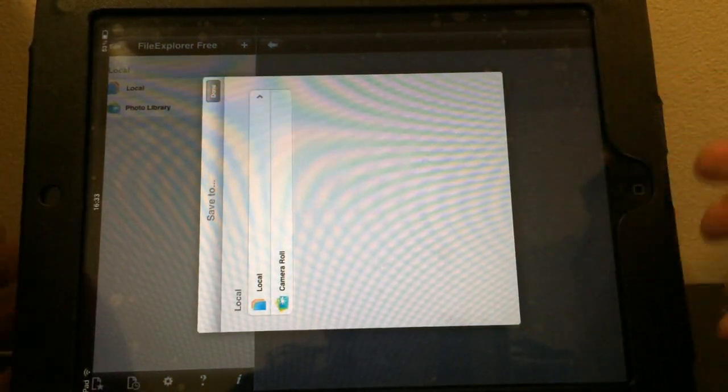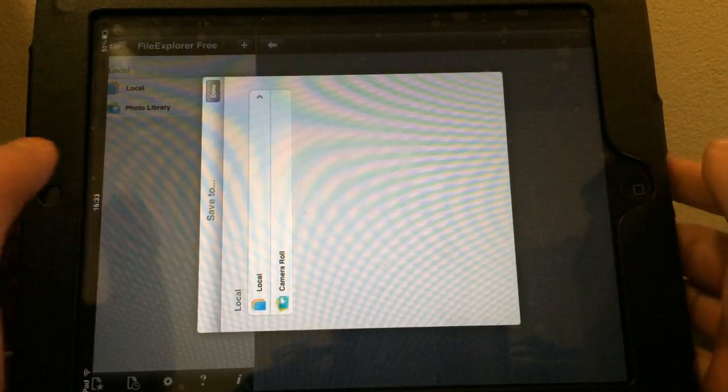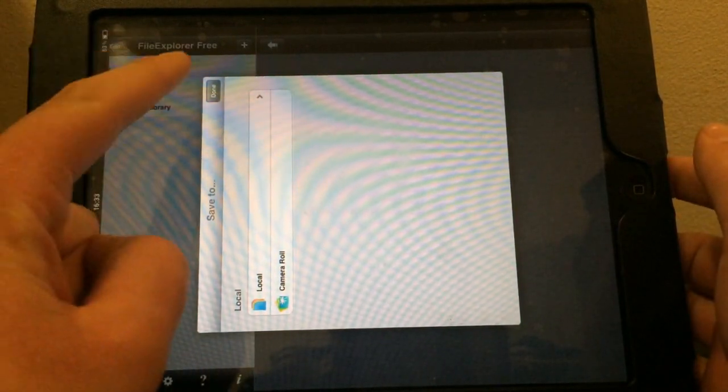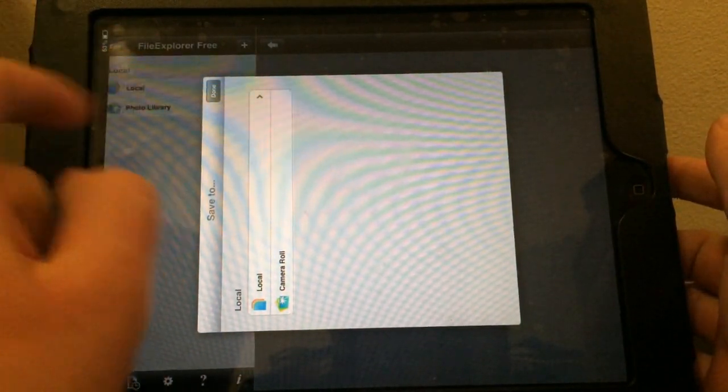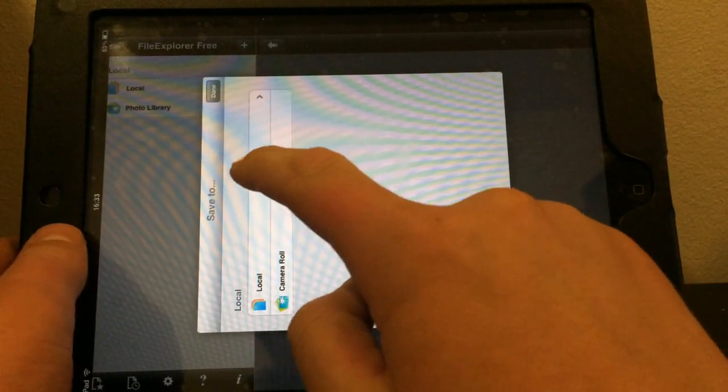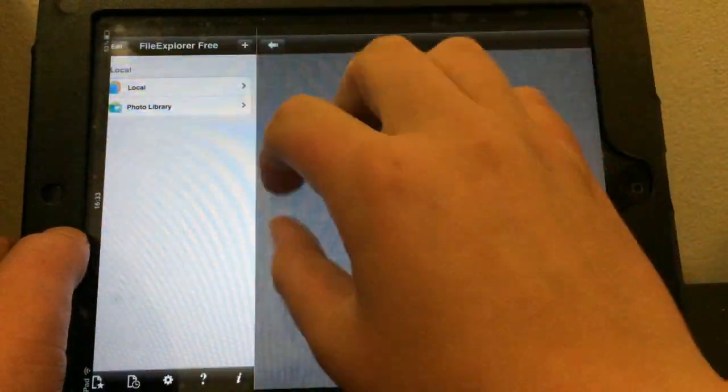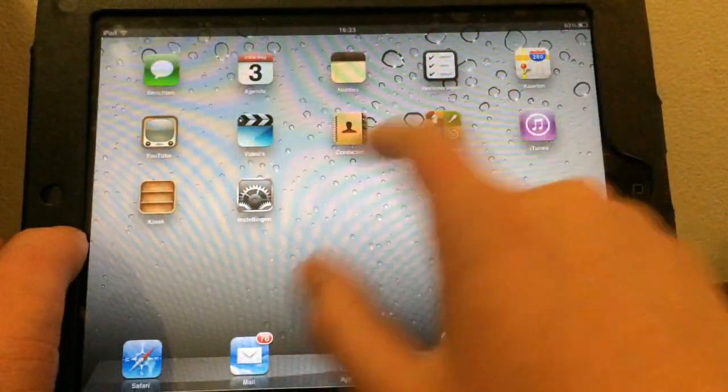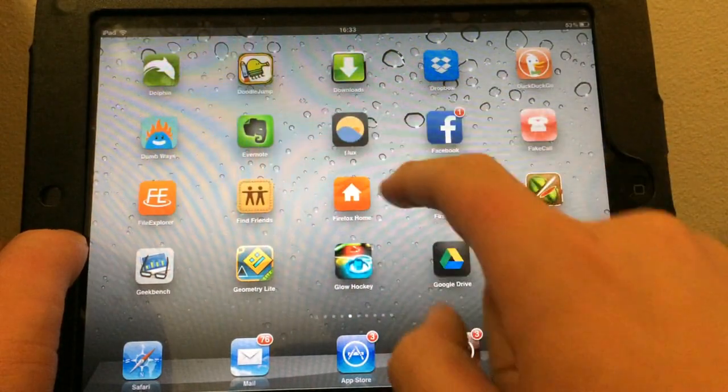If you have a third party app, for instance iFile Explorer, you want to hit the local option and just hit save, you want to jump into iFile.